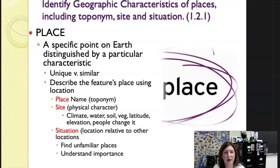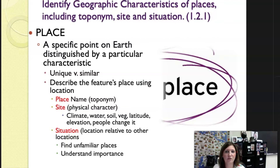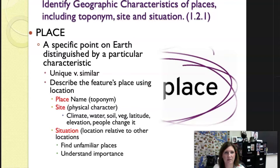In this key issue we're now talking about place. Place is a specific point on earth distinguished by a particular characteristic — think about what makes places unique versus what makes them similar. In order to truly identify a place you need to talk about the location. For instance, the toponym for Pittsburgh: the name Pittsburgh has meaning — it's named after the fact that the British had Fort Pitt there. Similarly, Duquesne University was named after Fort Duquesne from the French. Those names have meaning; those are called toponyms.